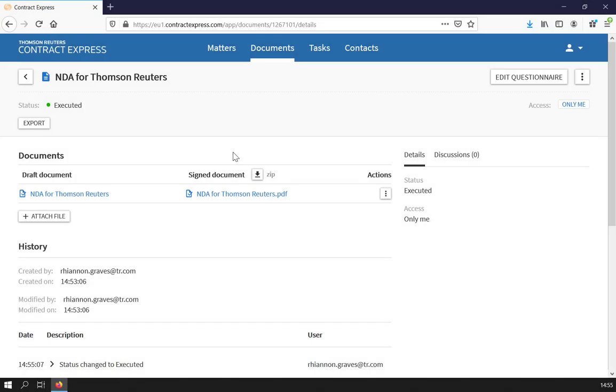Once signed, the status will change to Executed and the signed copy will appear on the Documents page in Contract Express.